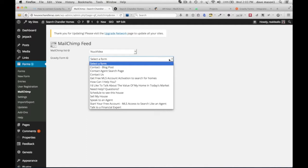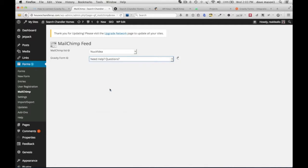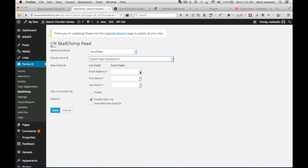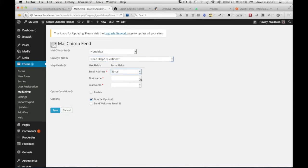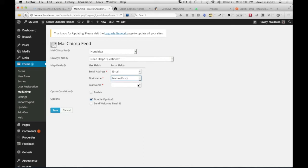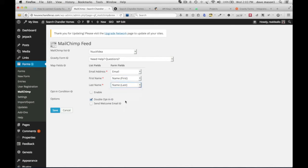Let's do Need Help Questions, and then we need to put the fields in. We need to put the email field from Gravity Forms, first name, and last name. Here are the opt-in fields for how people are going to get onto the list.